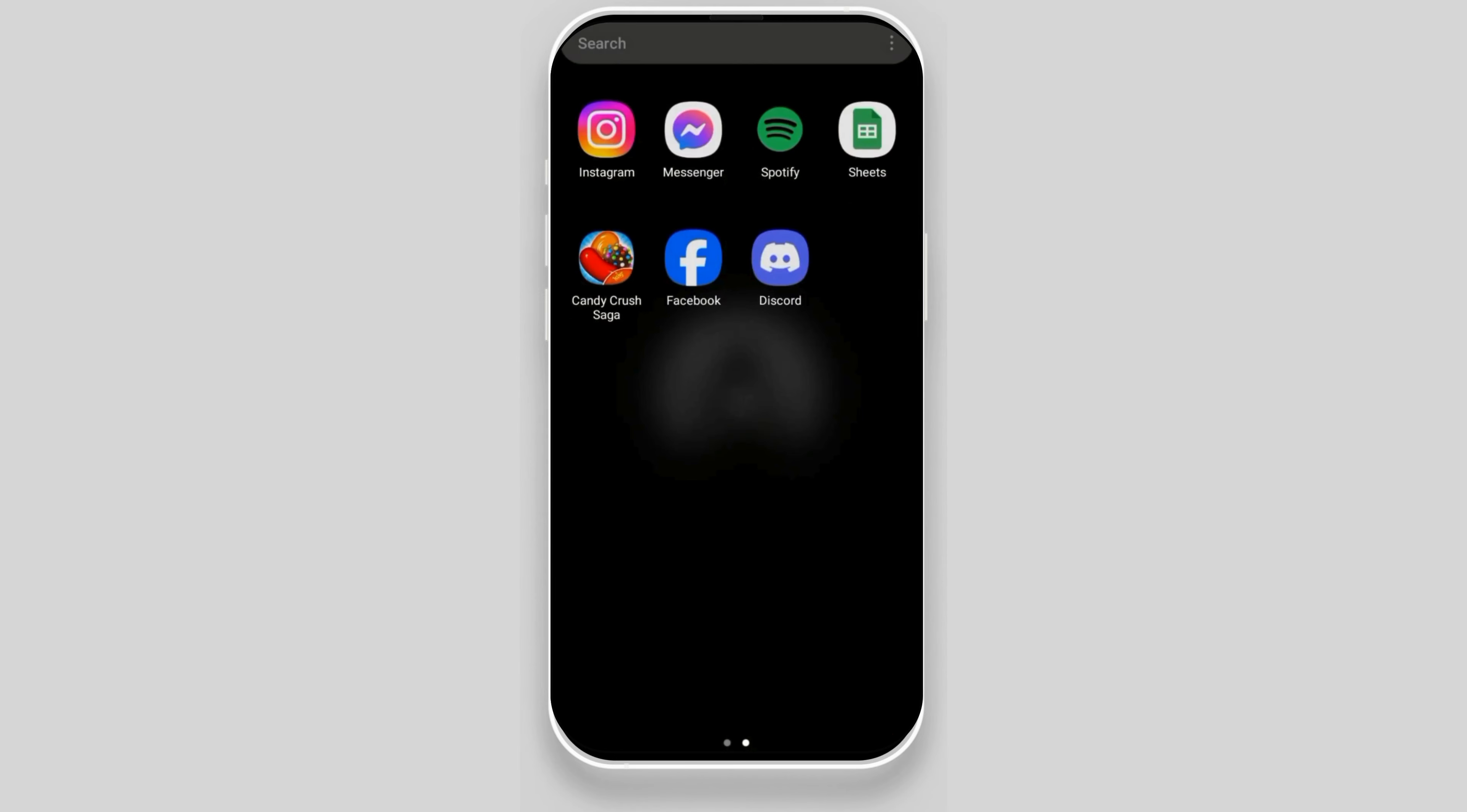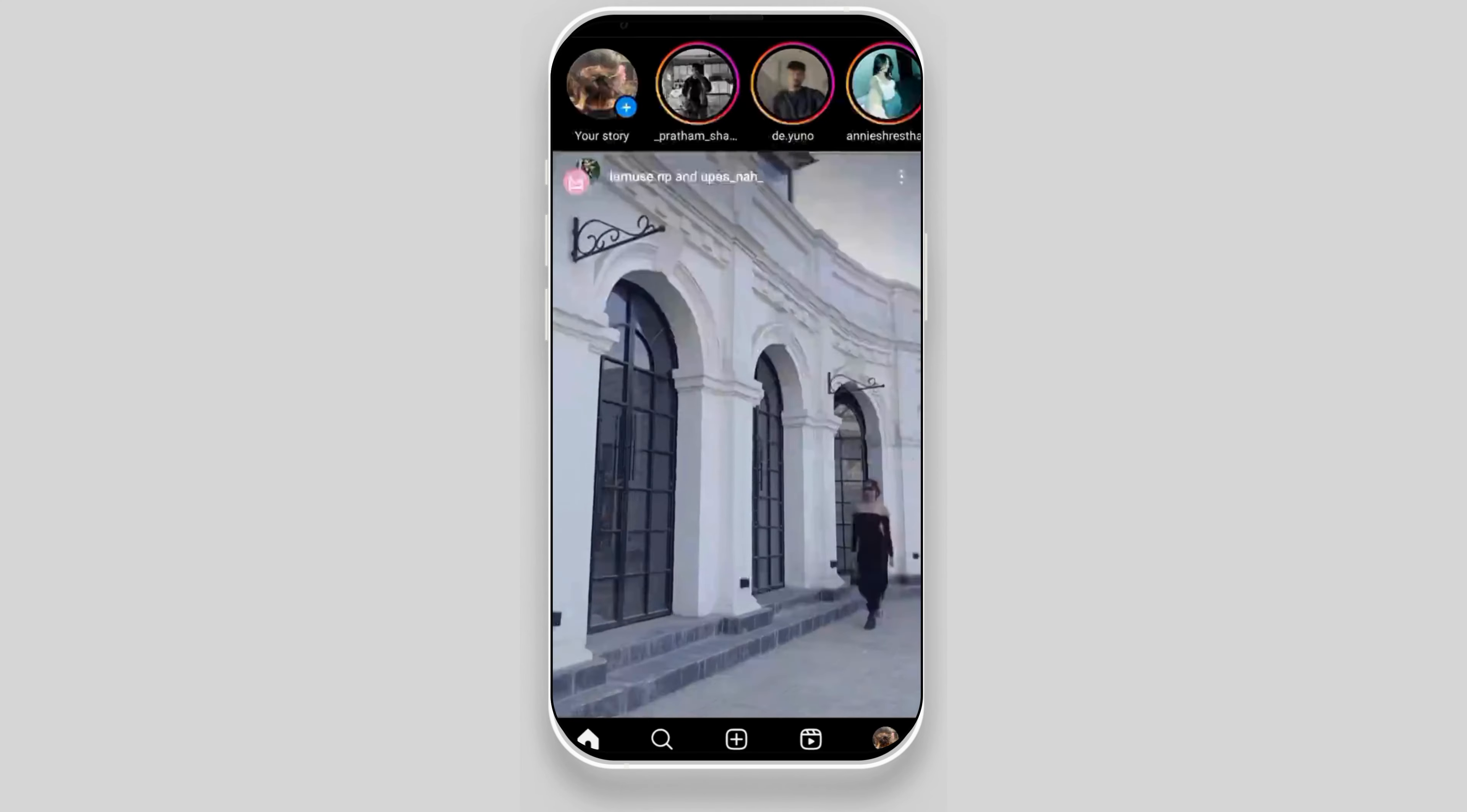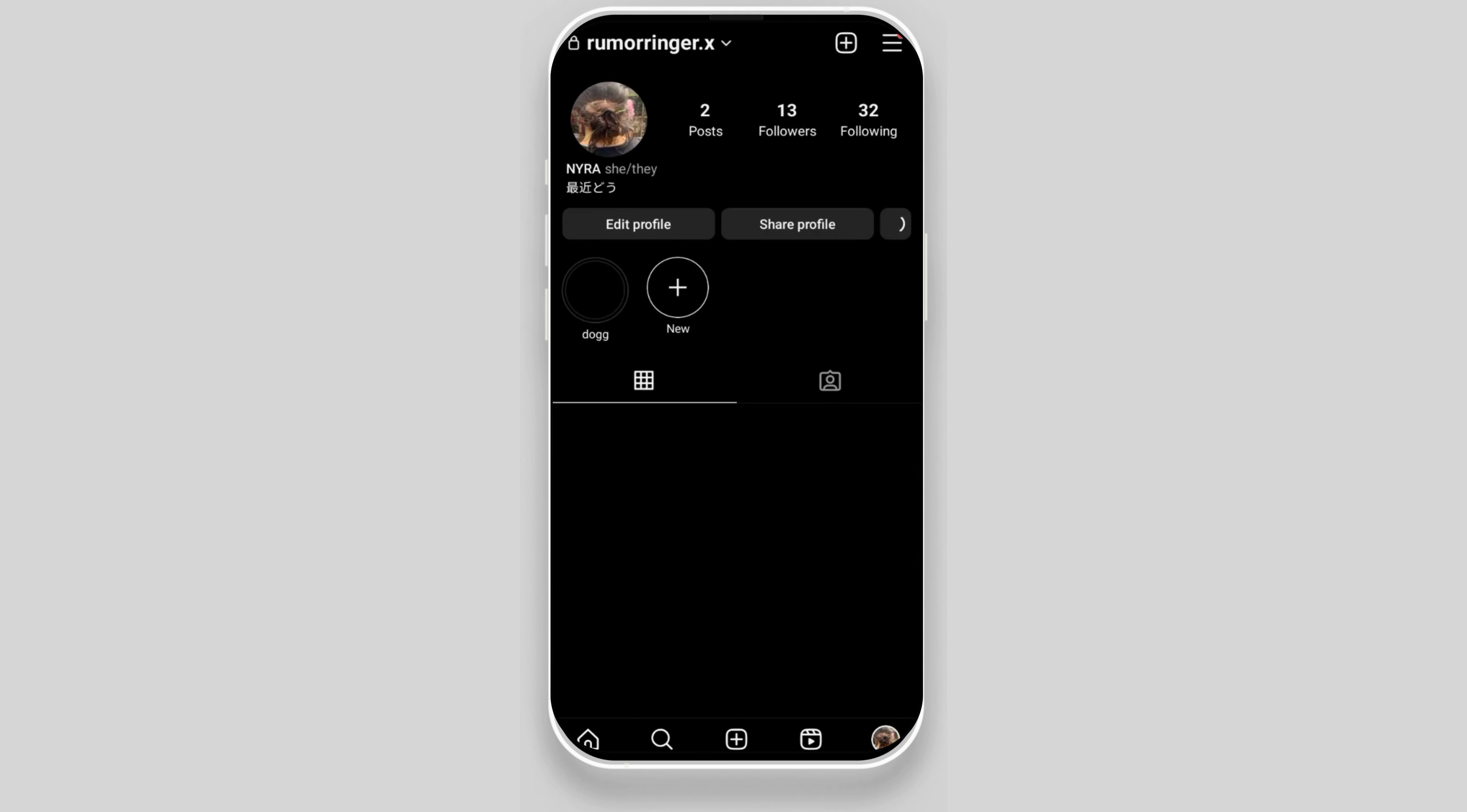Now open the Instagram app on the device you are currently logged in. Once it loads, click on the bottom right corner of the screen where you can find your profile icon.